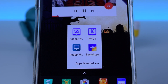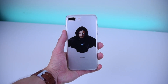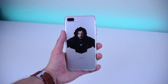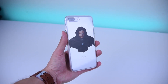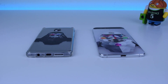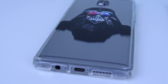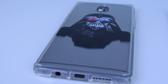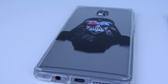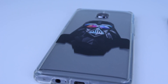Before we continue on how to set up the widgets, I would like to give a shout out to our friends over at Slick Wraps for sending us awesome cases and skins for our devices. If you guys haven't heard of Slick Wraps, it's an awesome company that creates very cool cases and skins with multiple designs and cool graphics on them. You can check them out in the link in the description down below and pimp out some of your electronics at home.